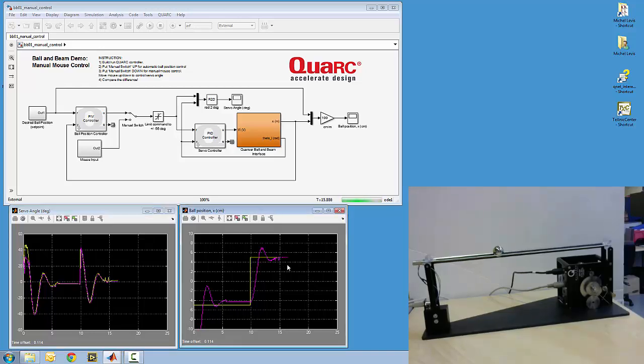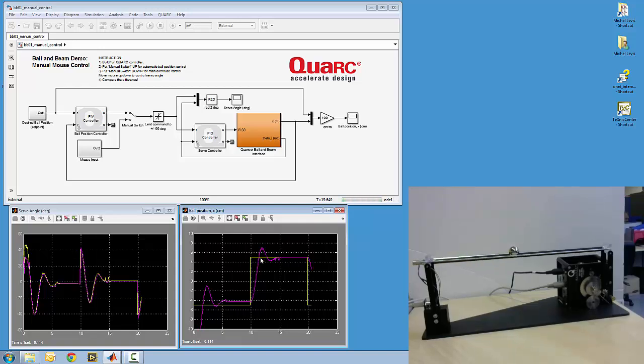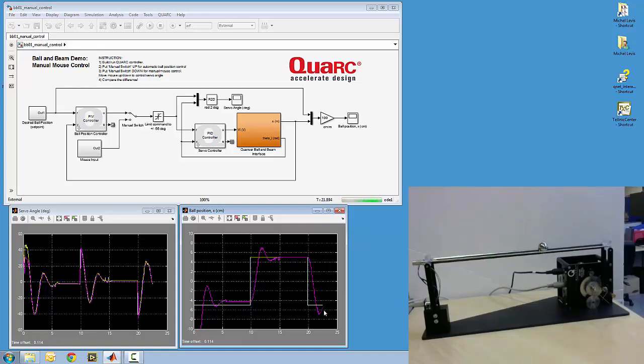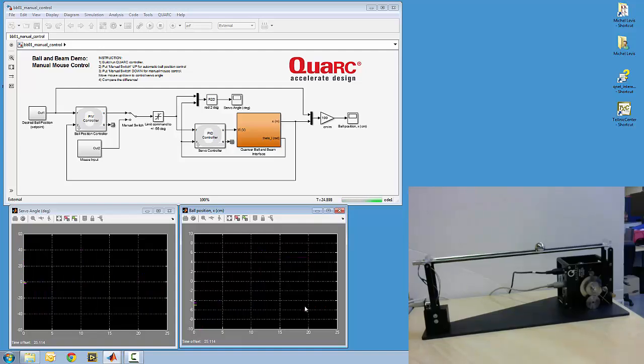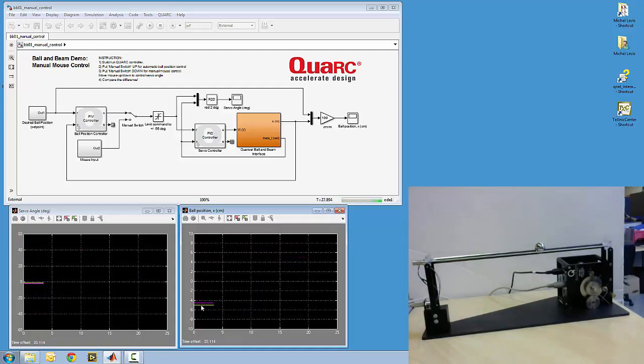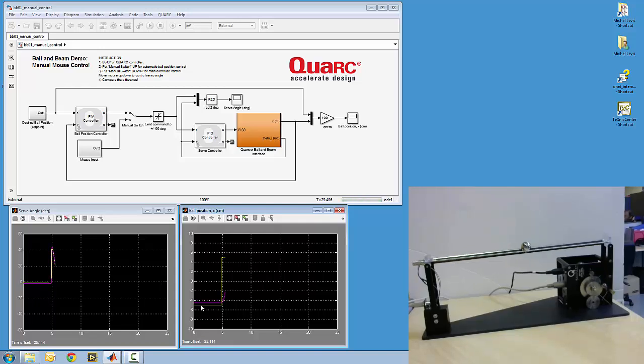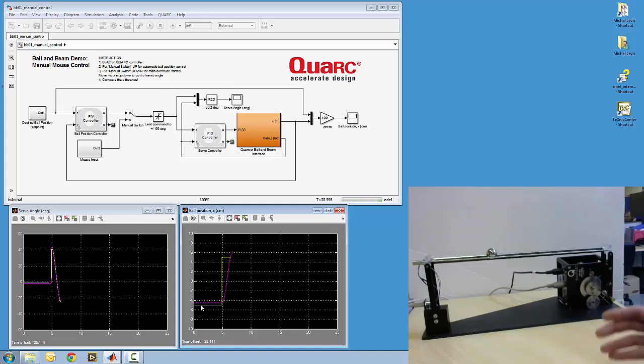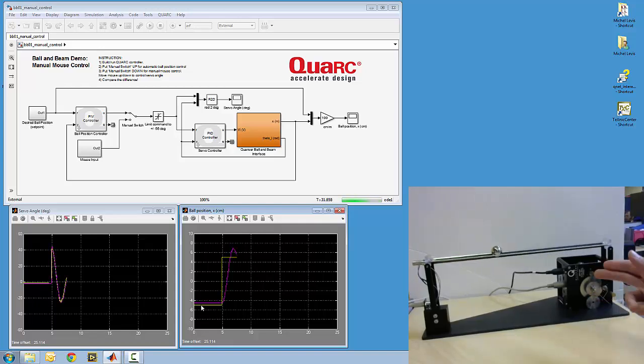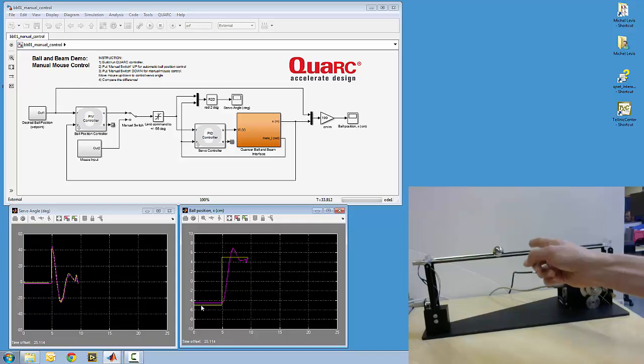On the right here, I've got the ball position control. So the yellow is my desired angle, whereas the purple is the measured ball position. So you can see it's tracking fairly well. So right now it's commanding the ball to go between plus and minus 5 cm about the center.